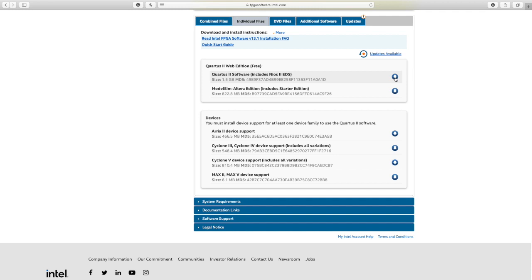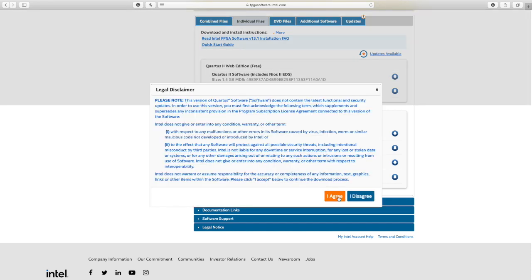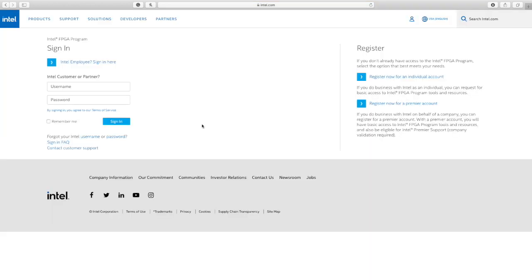After you click download, this is going to pop up, so you have to click I agree. When you click I agree, it's going to take you to this page where you have to sign in if you have an account.